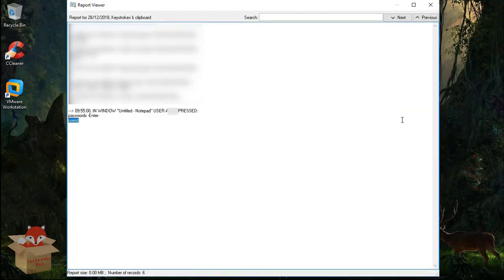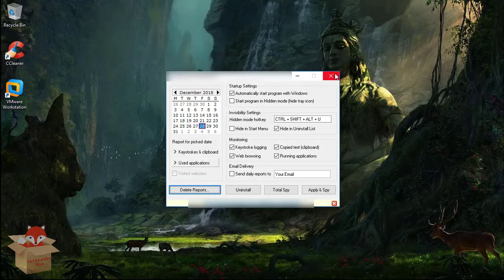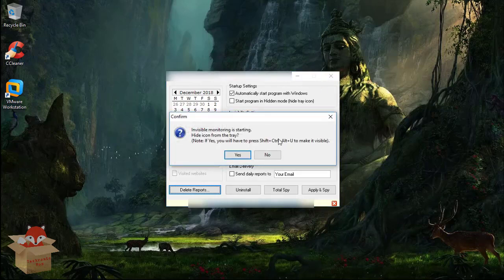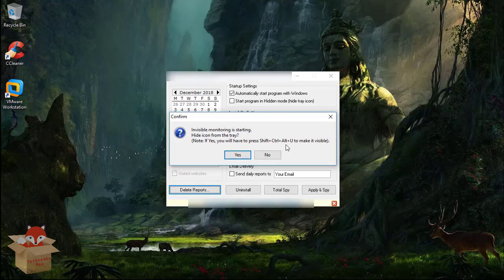The important thing you need to know here is when I close this, it shows the option that you will have to press shift ctrl alt U to make it visible.